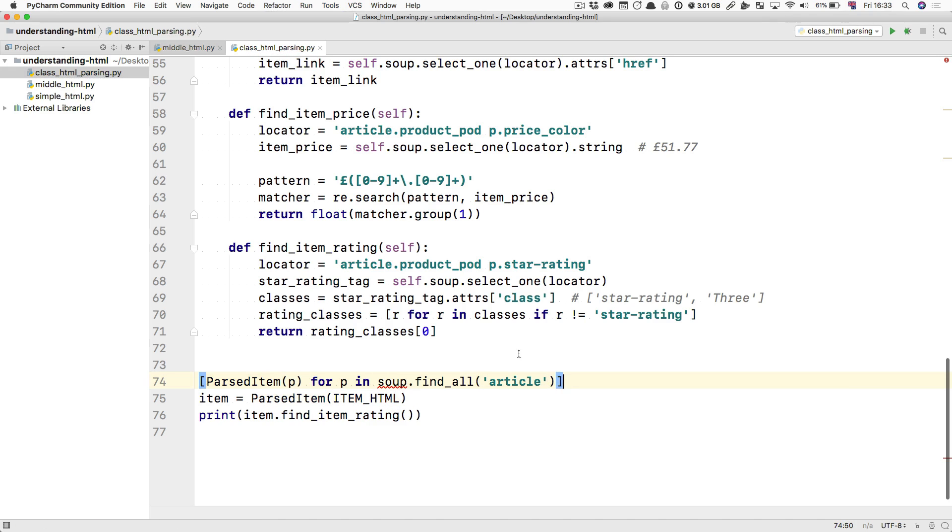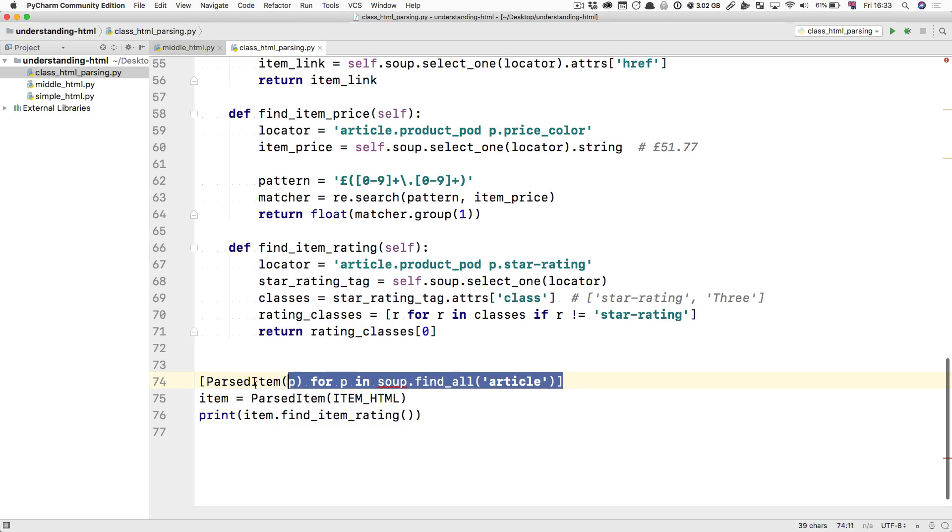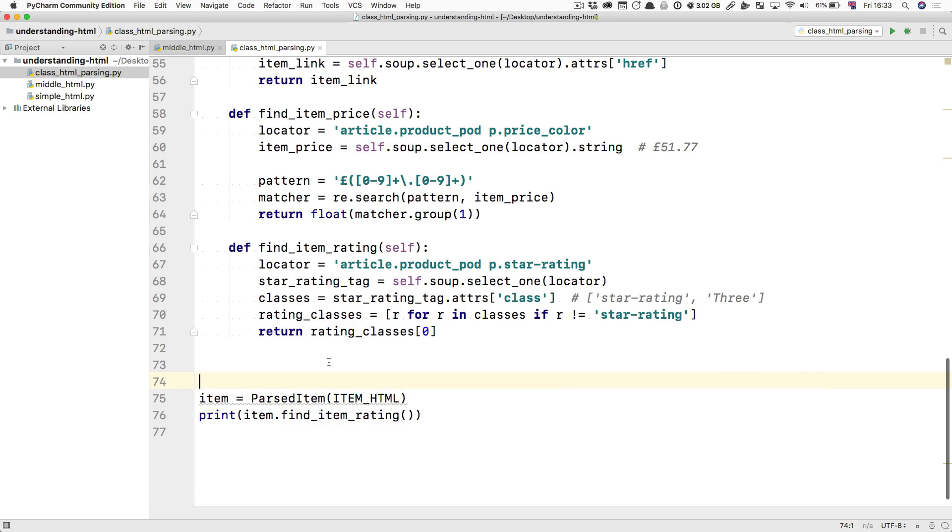We're going to look at exactly how it would go. But I just want you to see that then you would end up with a list of these parsed items. And each item would be able to find its own rating or price and so forth.